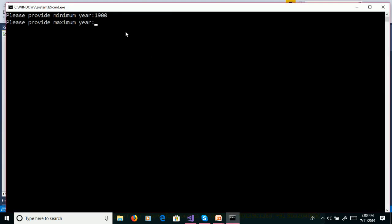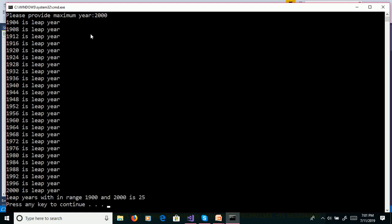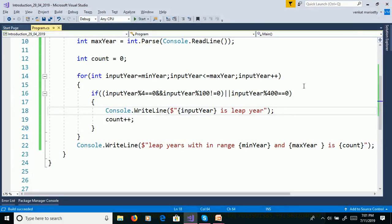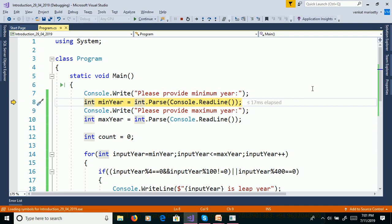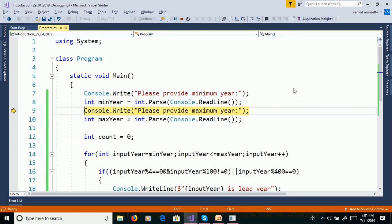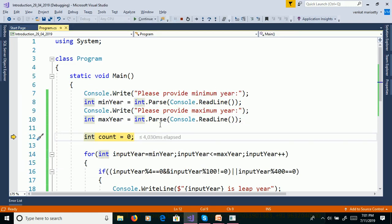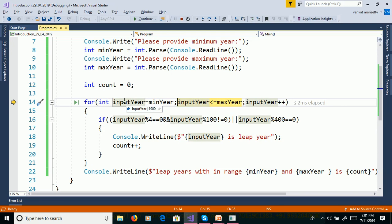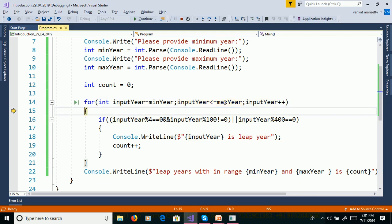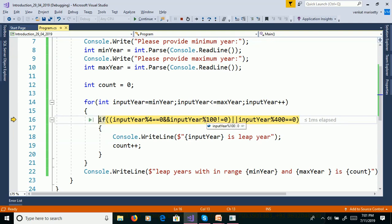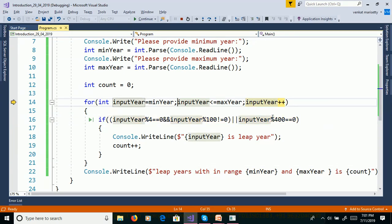Execute the program. Minimum year: 1900, maximum year: 2000. These are the leap years, and leap years within the range 1900 to 2000 is 25. We will debug: F11. Minimum year 1900. Maximum year 2000. Count is equal to 0. Input year 1900 is less than 2000. 1900 divided by 4 — yes. Then 1900 divided by 100 — yes. Then check one more condition: 1900 divided by 400 — it is not divisible by 400. So 1900 is not a leap year. Like this it will continue.